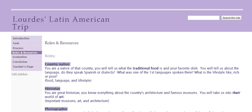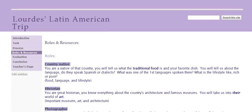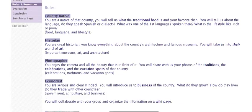This page explains the roles you have to choose from. In your group, there will be four of you. These are four roles to choose from. There's a country native, and that country native knows about the food, the traditional food. You're going to choose your favorite food. You're going to investigate the language spoken there, if there are any dialects, if it's just Spanish, and the lifestyle there.